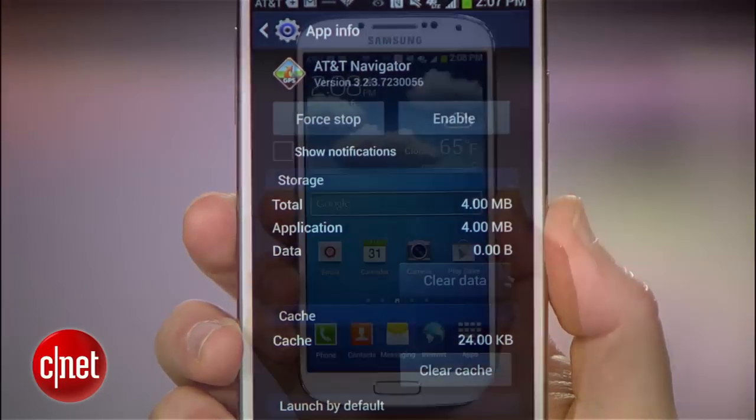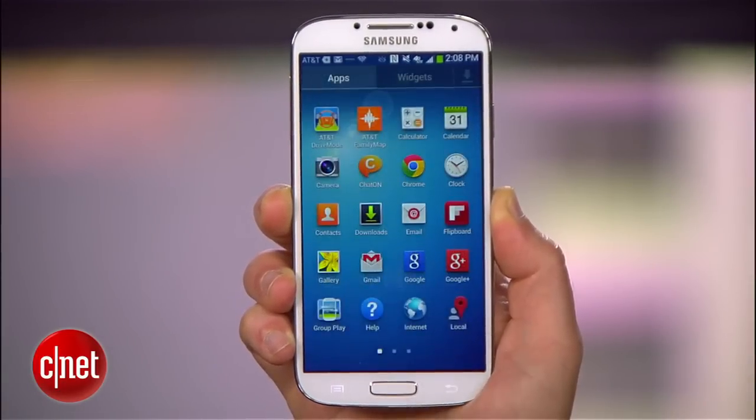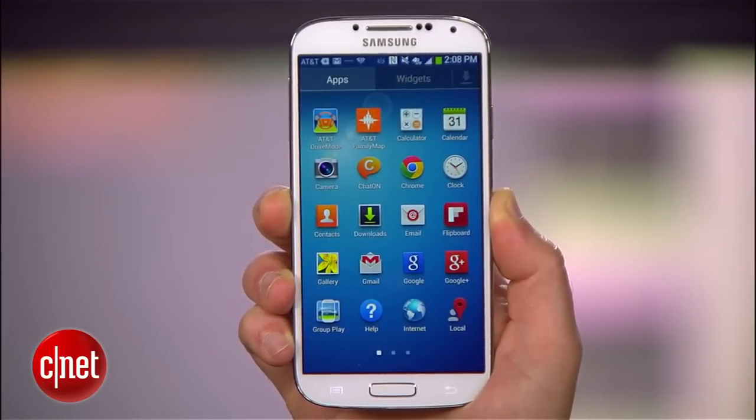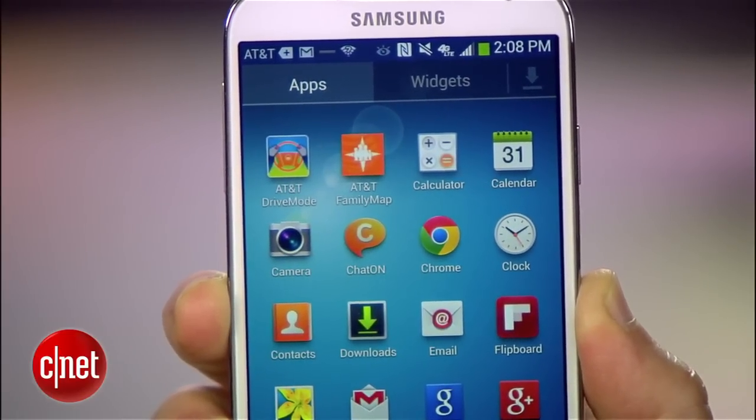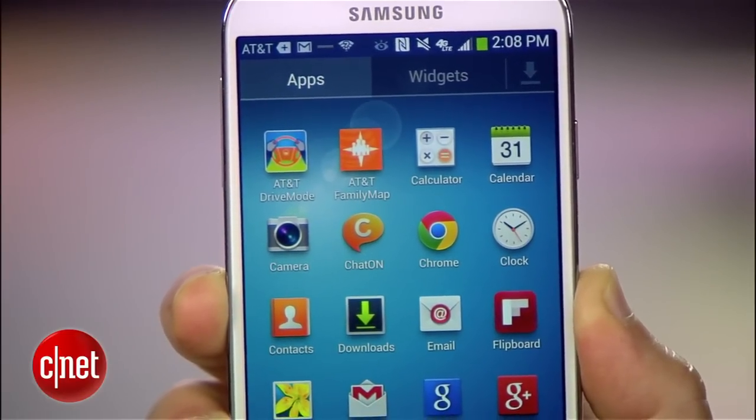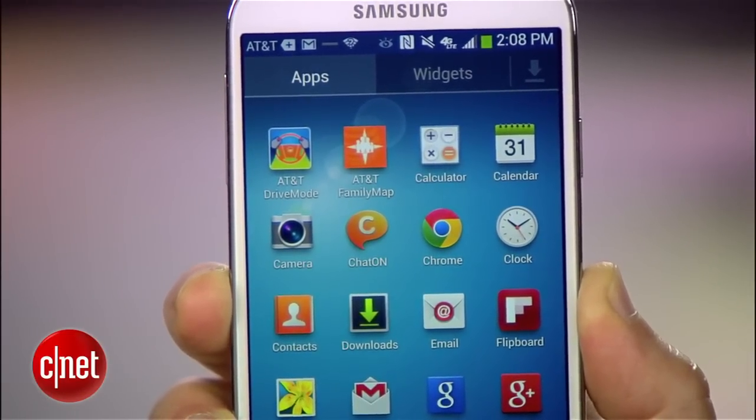To see if it worked, head back to your app drawer and you'll notice that the icons for apps you disabled are gone. That's better.